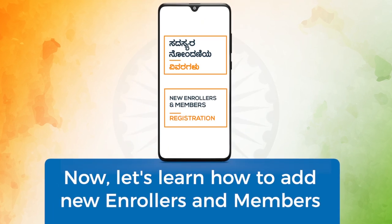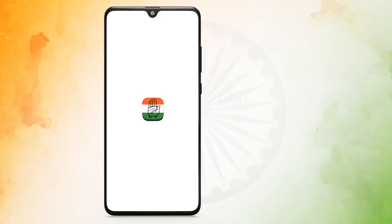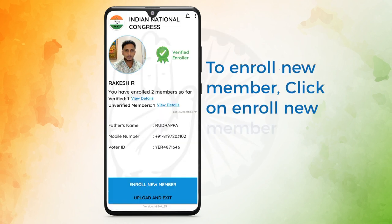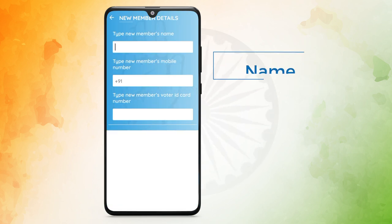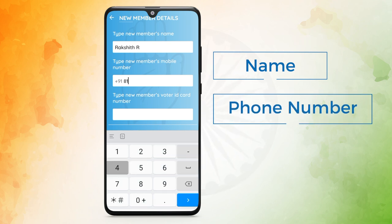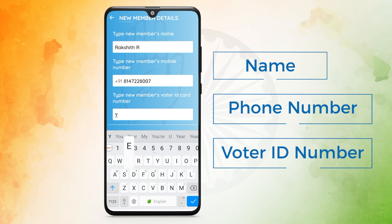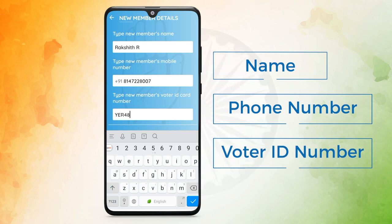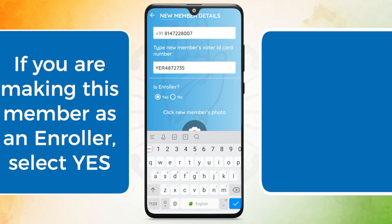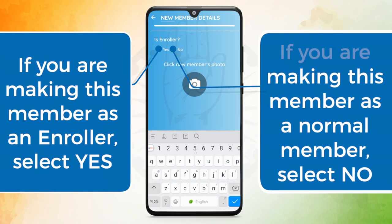Now let's learn how to add new enrollers and members. Open the app. To enroll new members, click on Enroll New Member. Enter member details: Name, Phone number, and Voter ID number. If you are making this member an enroller, select Yes. If you are making this member a normal member, select No.